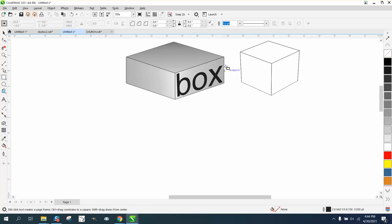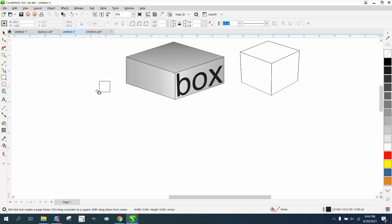Hi, it's me again with CorelDraw tips and tricks. I'm going to show you two different ways to draw a box. This one probably looks better than this one. I drew this one by hand.